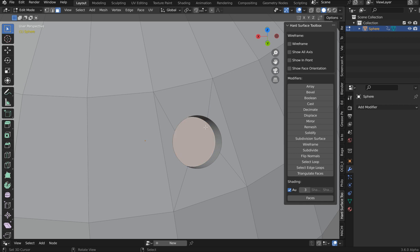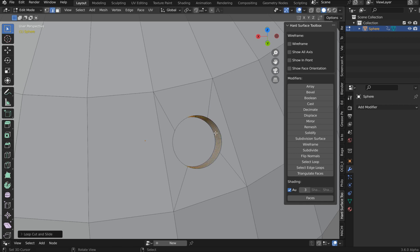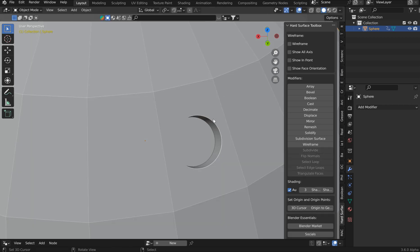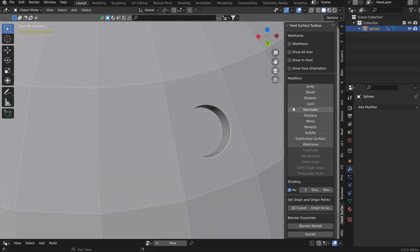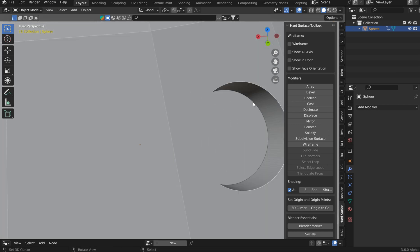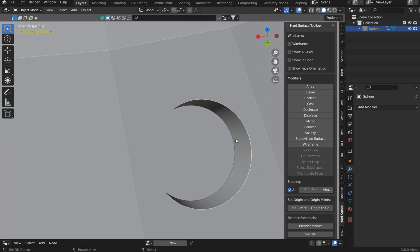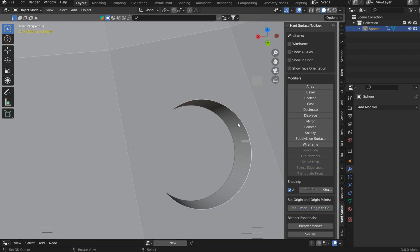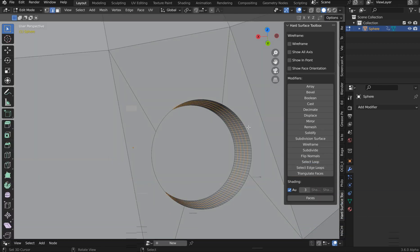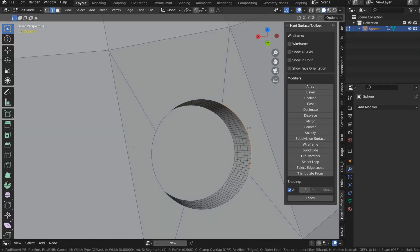Let's hit F to fill the faces, maybe fix up the geo just a little bit like that. And then you've got this nice little look, right? And from here, you know, you could maybe just grab this outer edge and bevel.